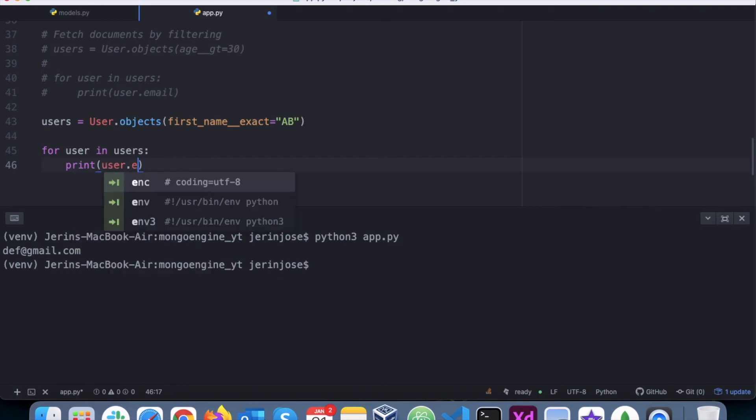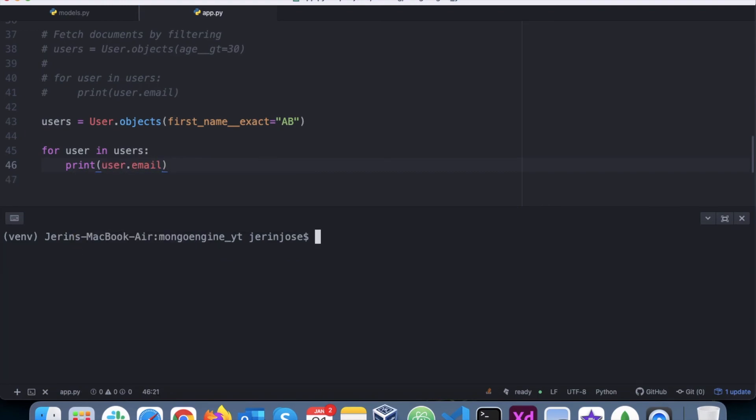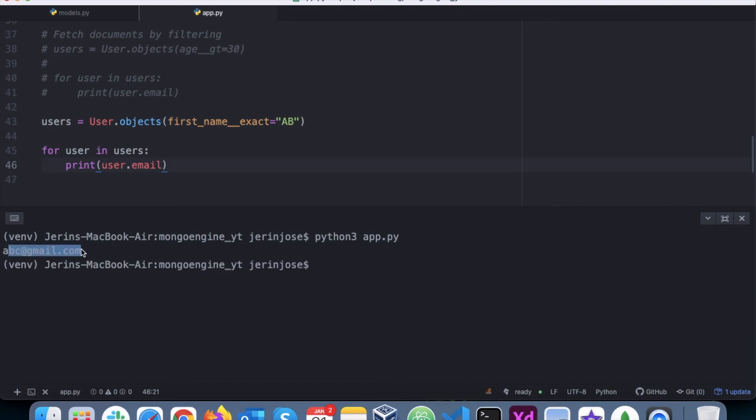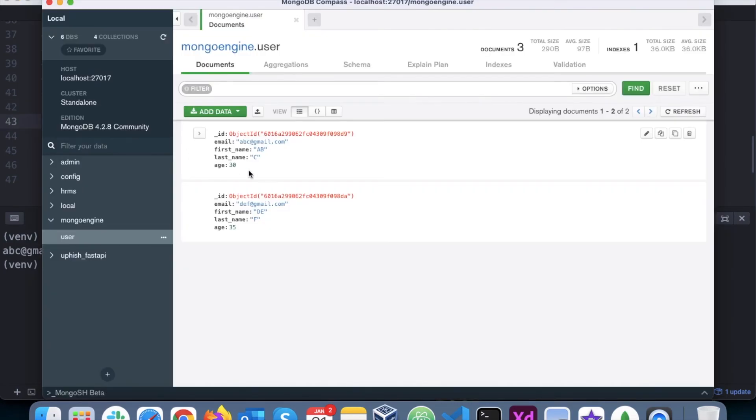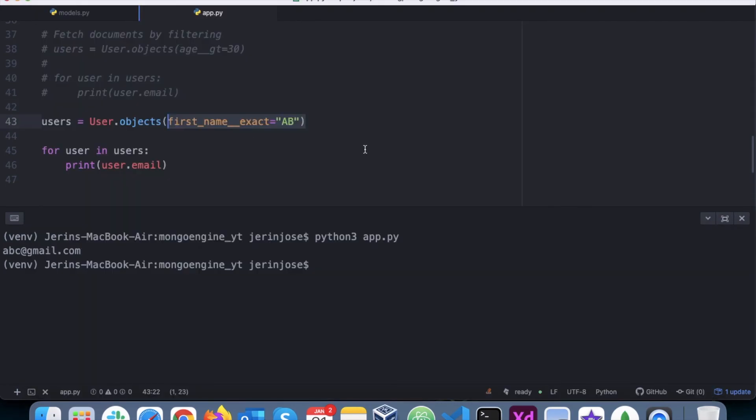User.email. Let's run the program and see. We got abc@gmail.com because it's now exactly matching 'ab'.